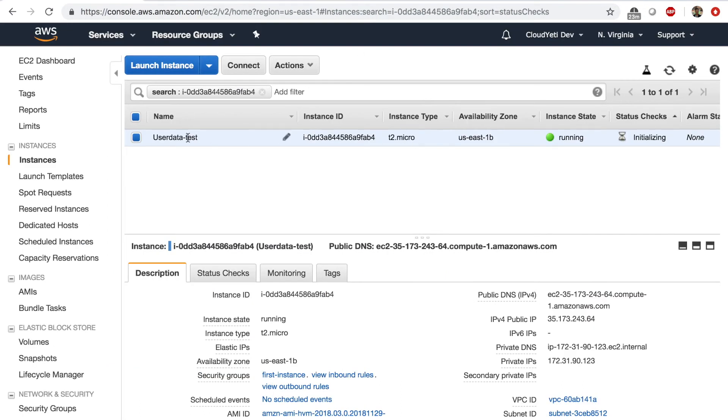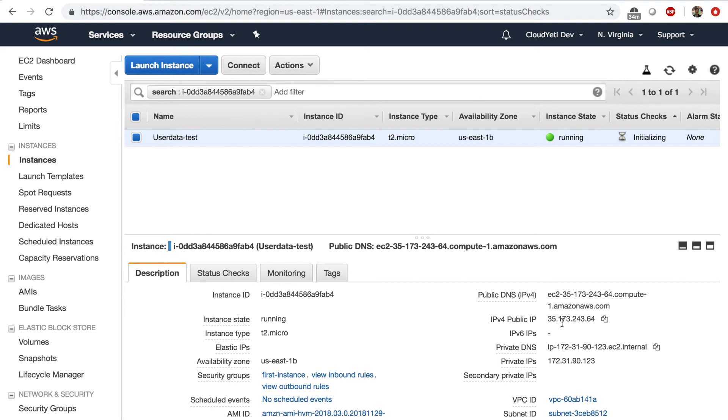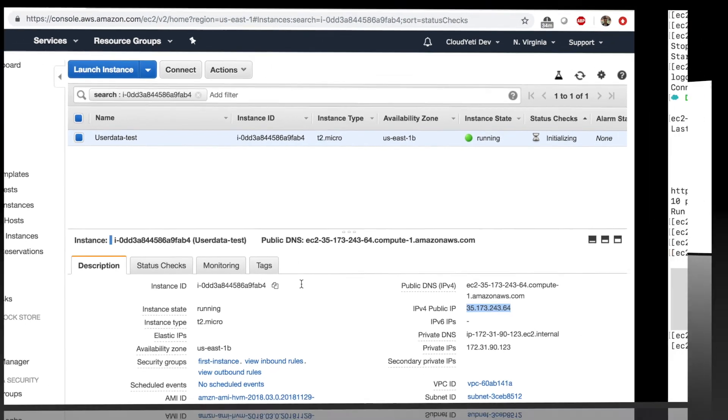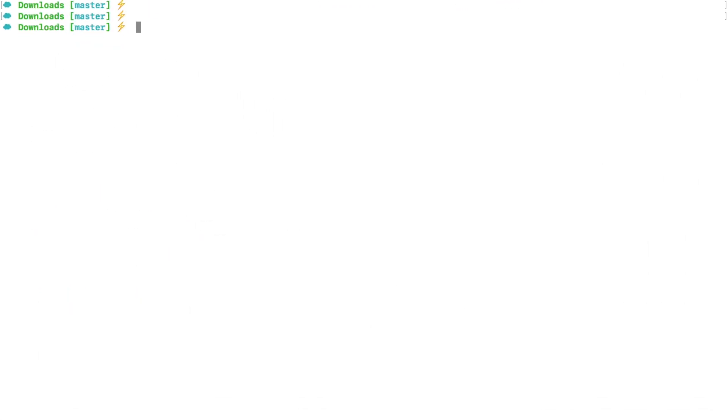Looks like the instance is ready to be logged into. So I'm going to copy the public IP this time, right? All I need is the public IP, copy the public IP, go to my terminal. I'm going to go to my downloads folder. I'm going to SSH with Bob as a user at this IP and type enter.